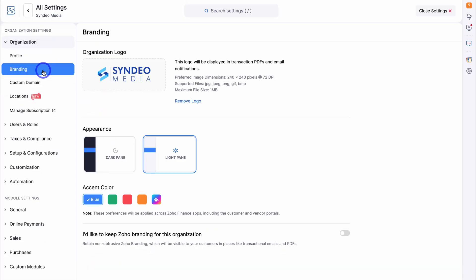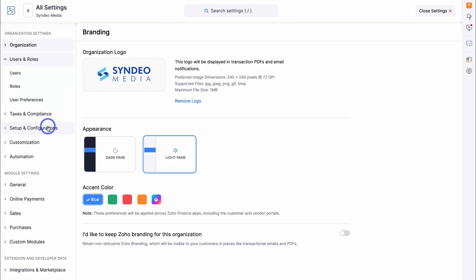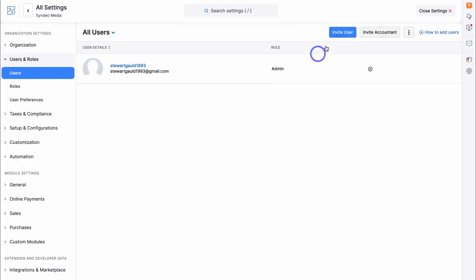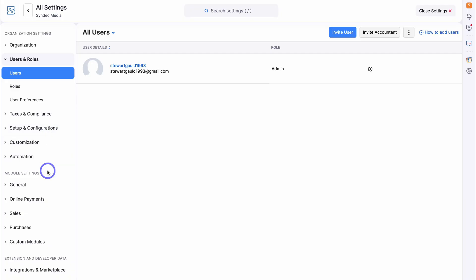Navigate up to Branding and here you can select your organization branding. We can also navigate down to Users and Roles and add additional users to our account — simply navigate to Invite User to add additional users to help with your bookkeeping. You can also connect an accountant. There are other options we'll jump back into later, but first there are a few more settings we want to cover.